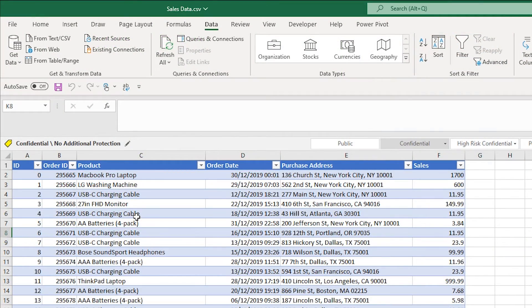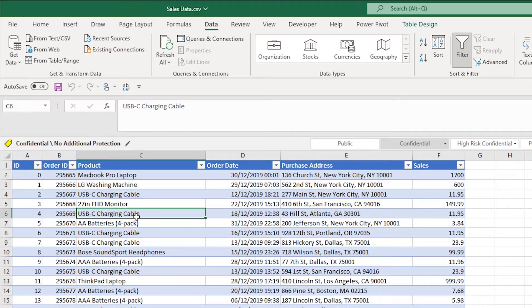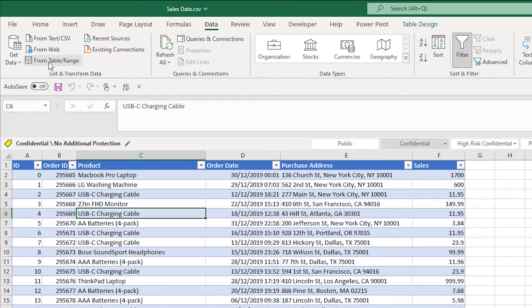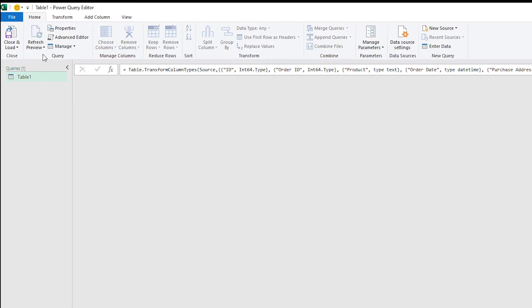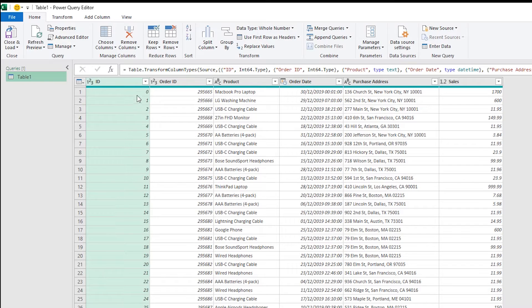So this is the data set we're looking at today, a very simple sales data set. I'm going to data from table range which will bring us into Power Query.